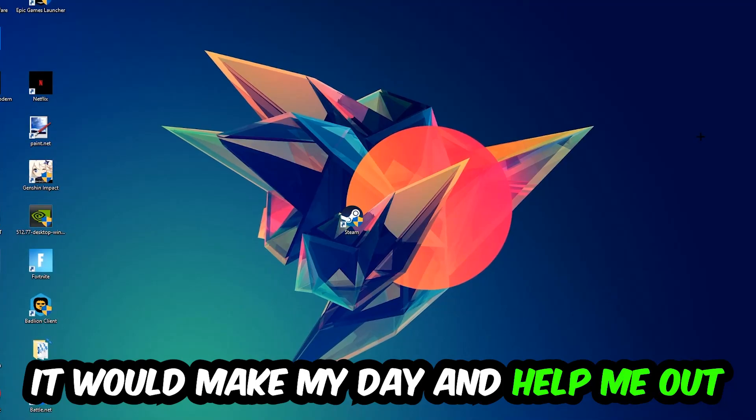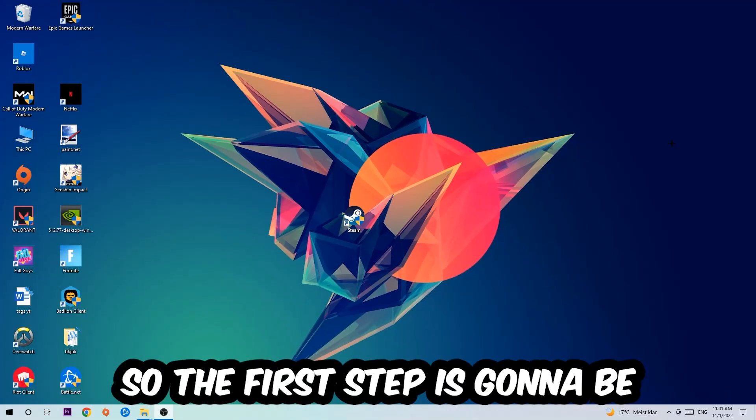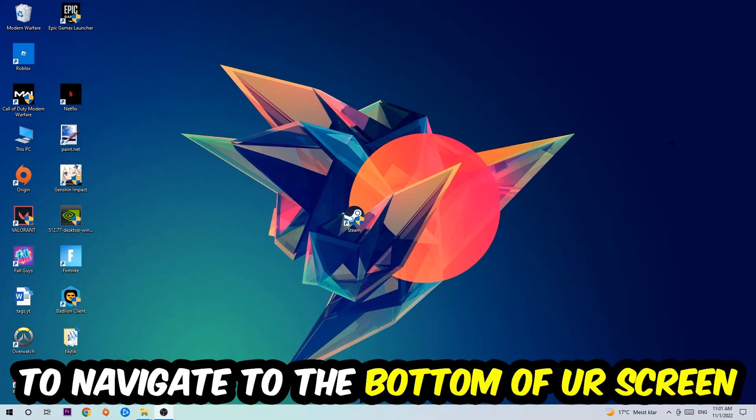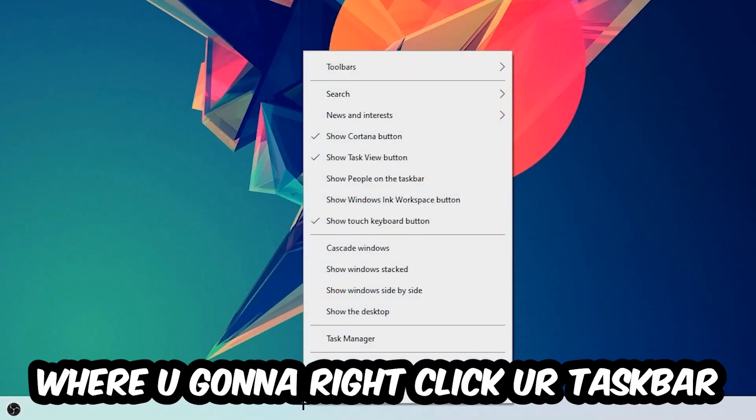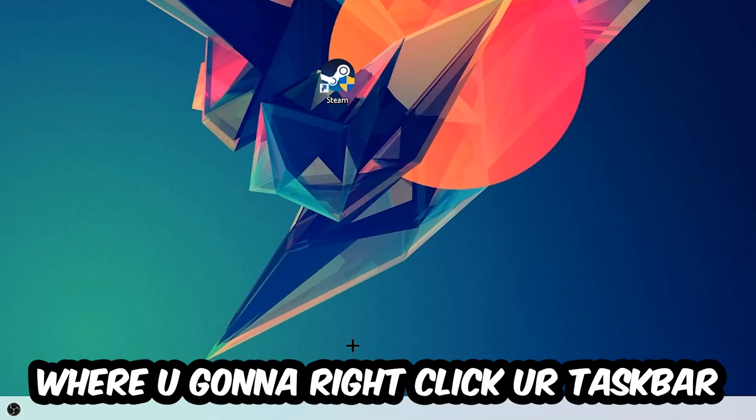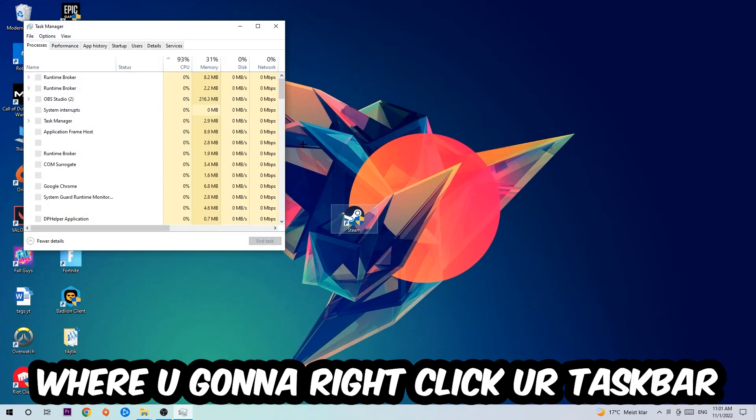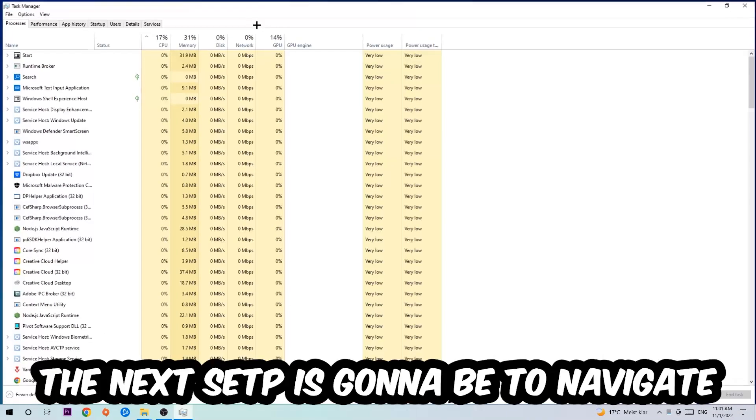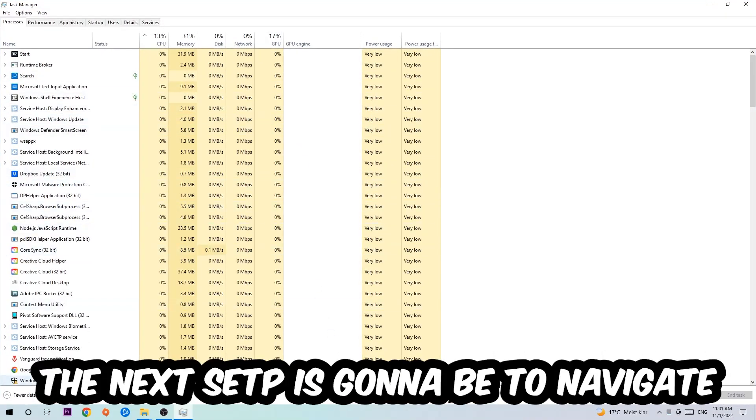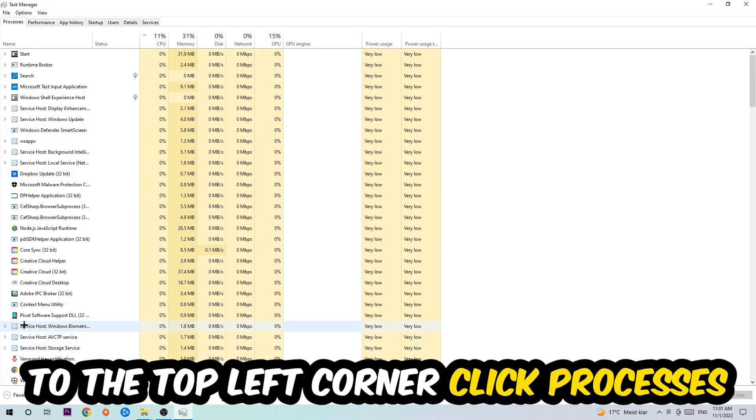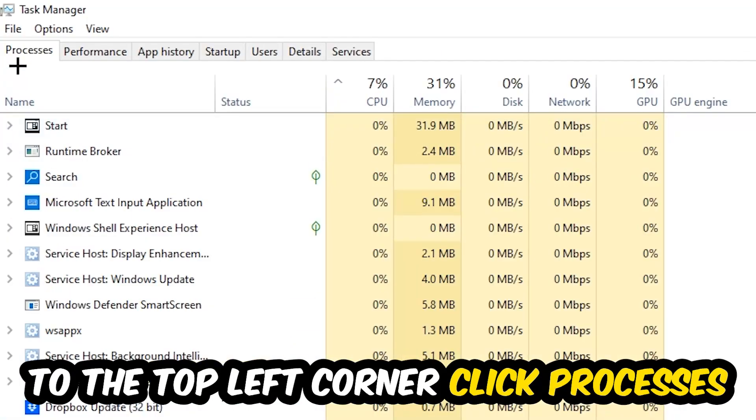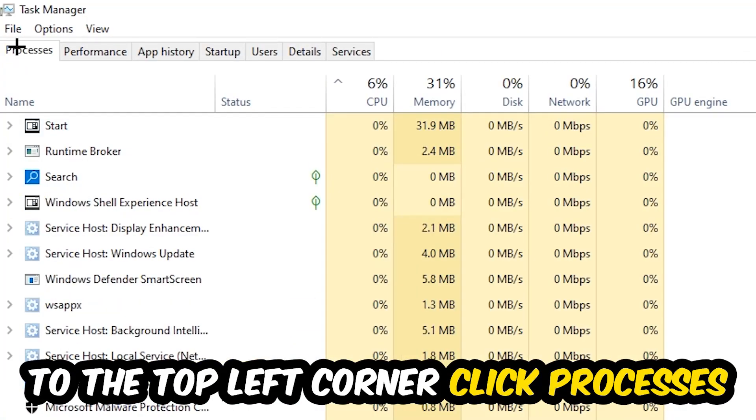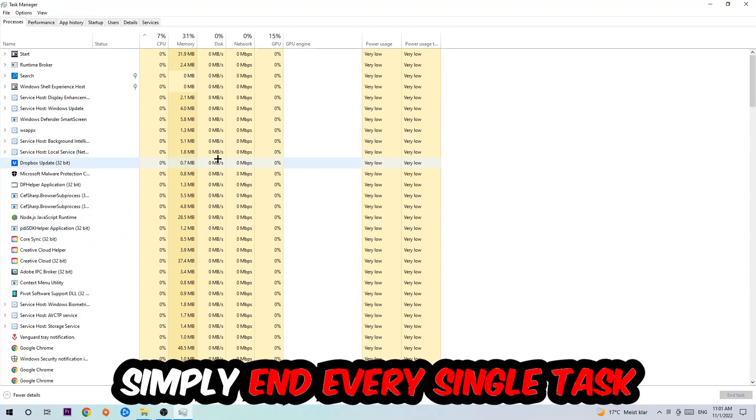So the first step I would recommend for everybody is to navigate to the very bottom of your screen where you're going to right-click your taskbar and open up your Task Manager. The next step is to navigate to the top left corner of your screen, clicking onto Processes.